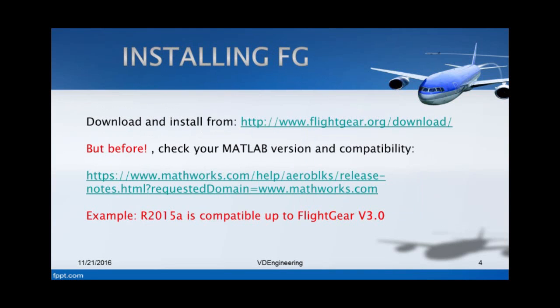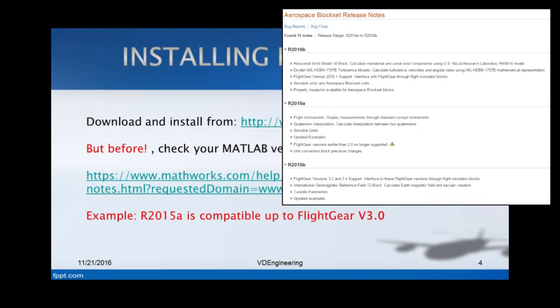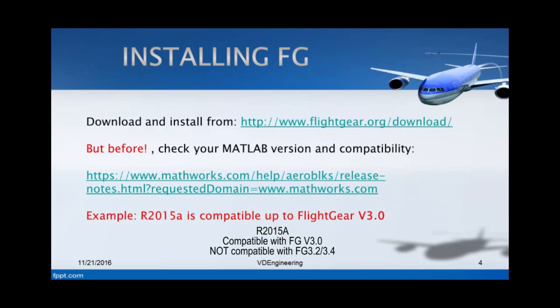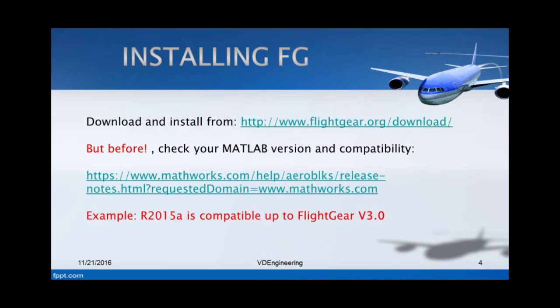So now let's move on to installing FlightGear. The first thing you want to do is go on to this link which I have provided. It will be in the description. You want to open this page here, the release notes. In these notes, it tells you which version of MATLAB is compatible with which version of FlightGear. For example, R2015a is compatible up to FlightGear v3.0. So you need to use the FlightGear version which is compatible with the MATLAB version you have installed.